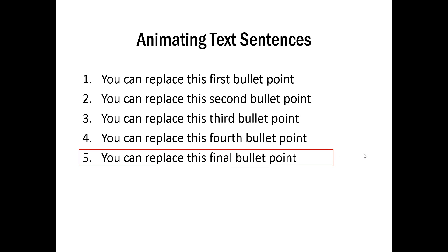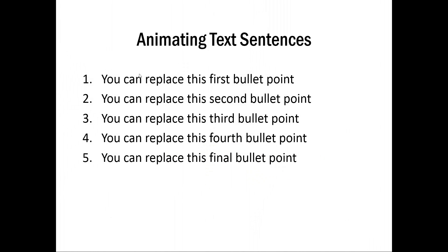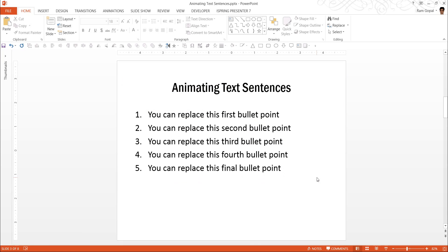Let us see how to create this interesting custom animation from scratch by going to a slide which has these five points. Because I don't want to create these bullet points from scratch.